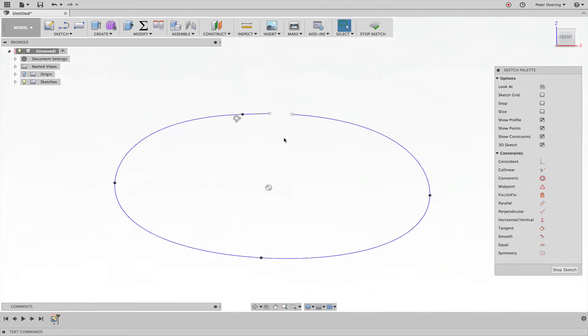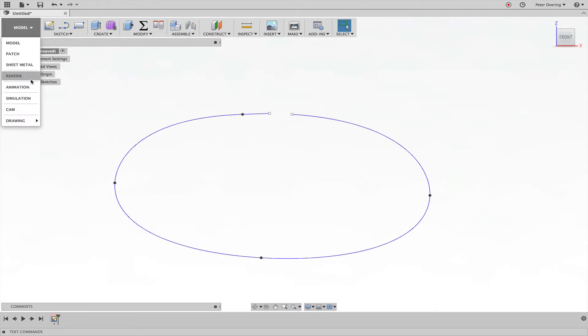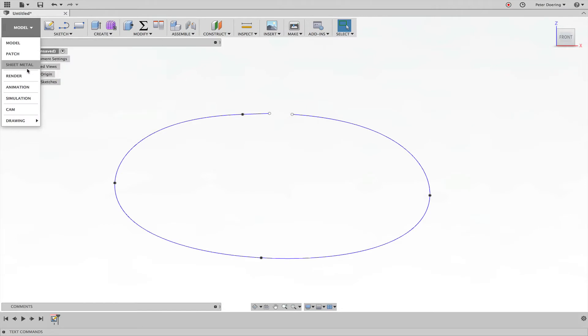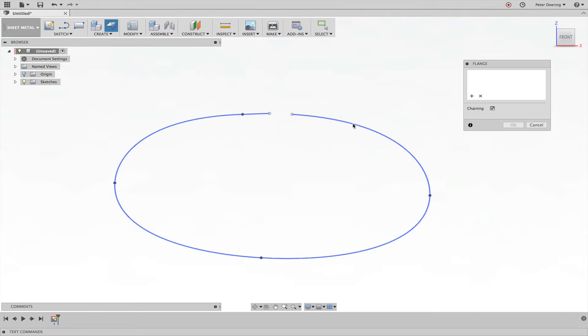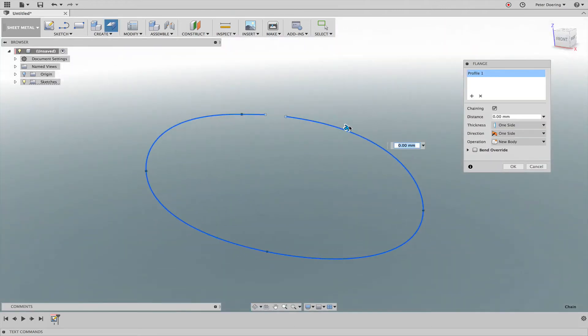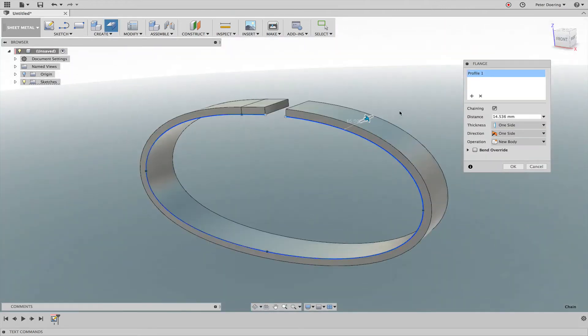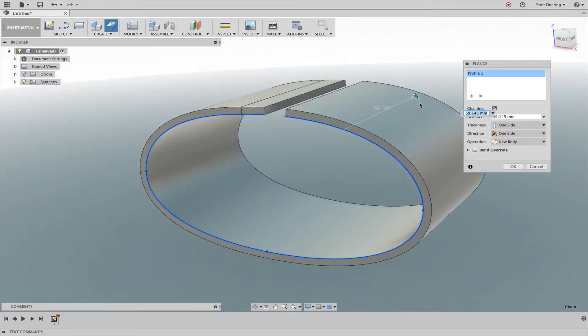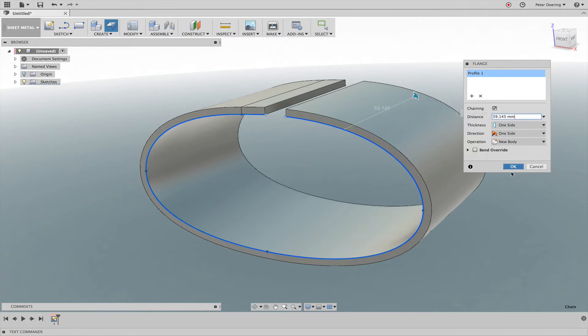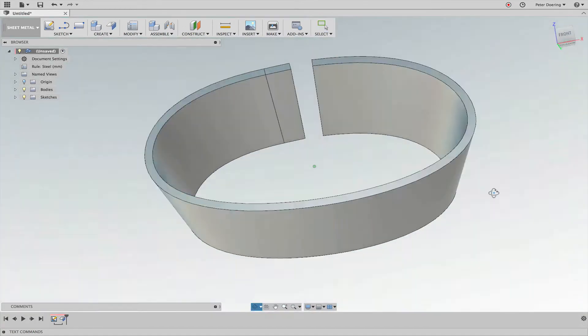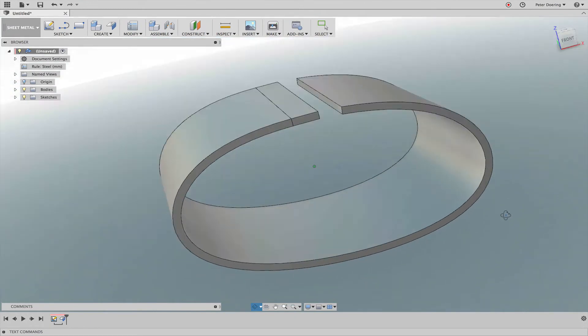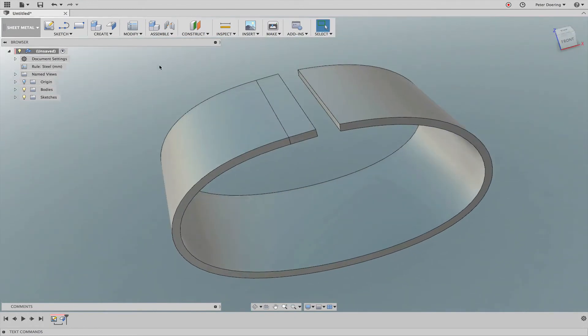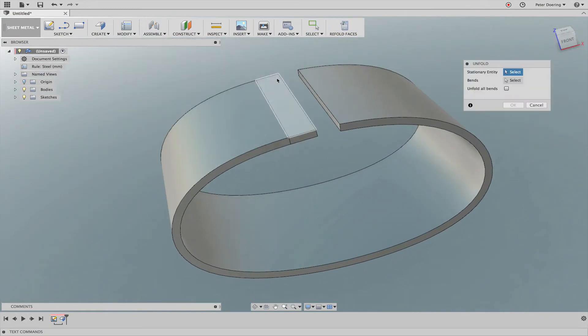So great, so now I have my sketch. I'm going to change into the sheet metal workspace. I'm going to pick a flange and this is going to be our flange. So I'm simply going to draw this out and let's say make this about that thick or that wide.